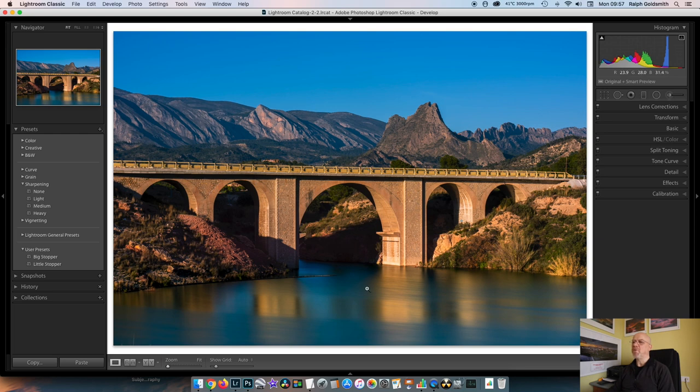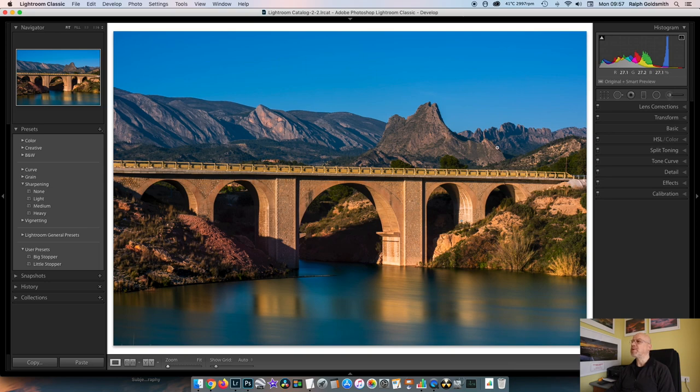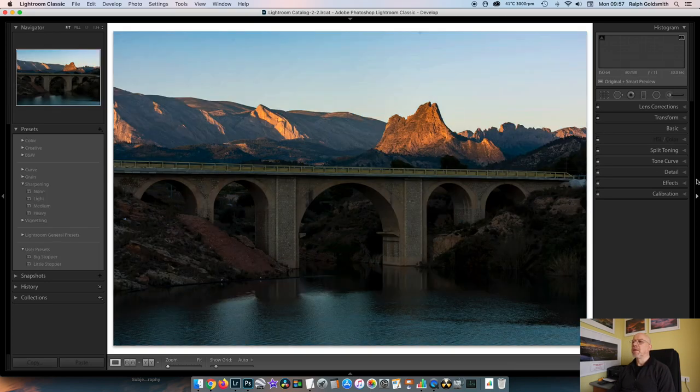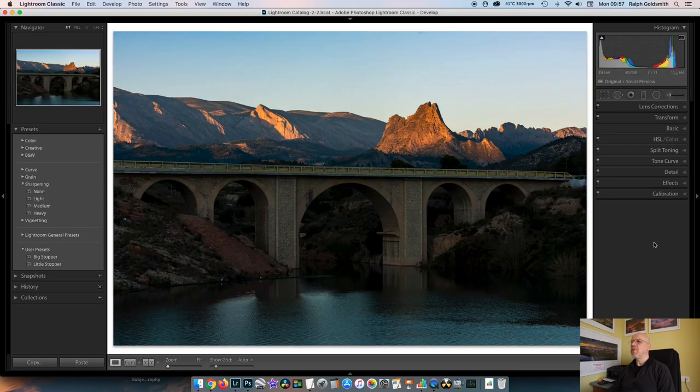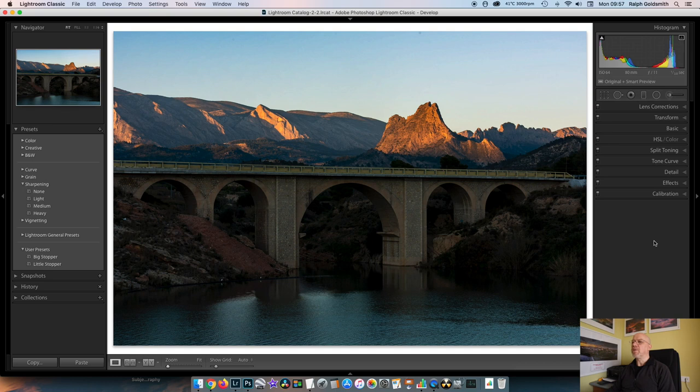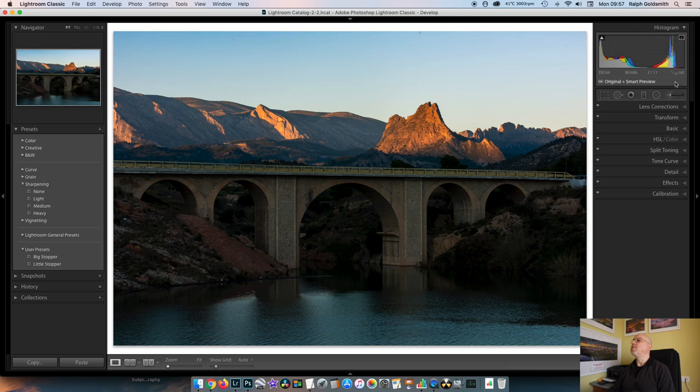The only other thing I've done on this one is in the split toning, I've just added a bit of warmth into the highlights just to make them a bit more orangey. And as I said, I'm only really looking here at the bottom of the frame, although I will say that the blue sky looks quite nice in this one.